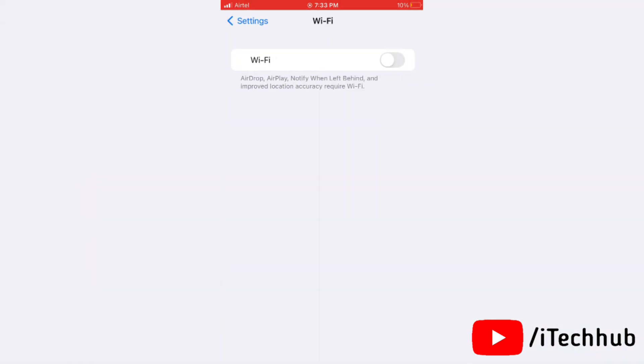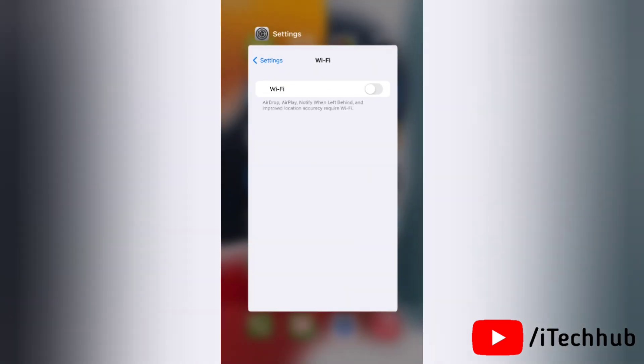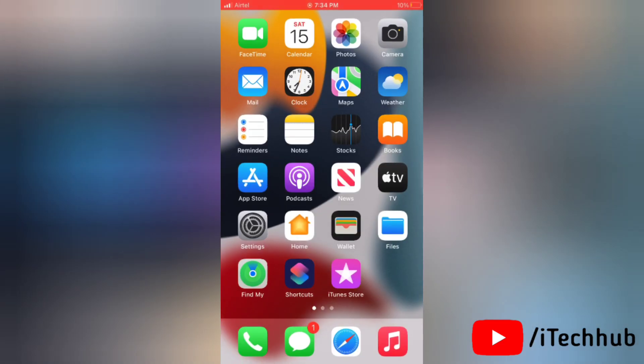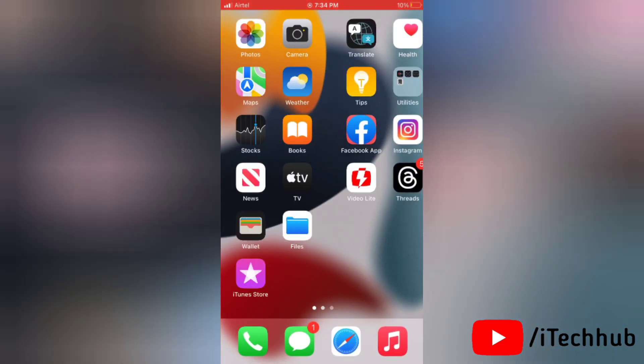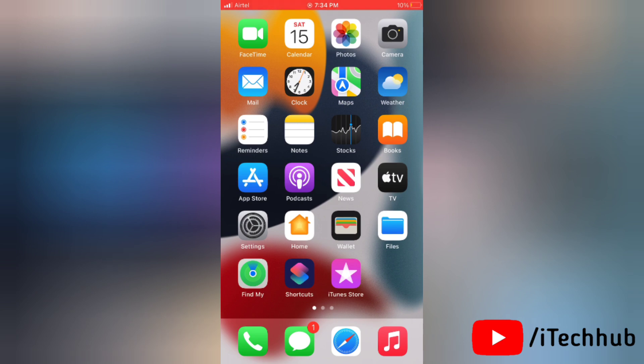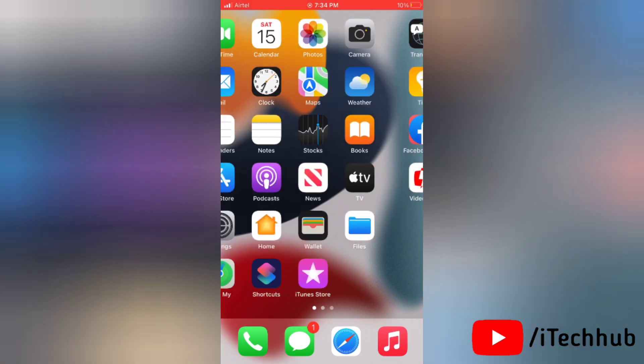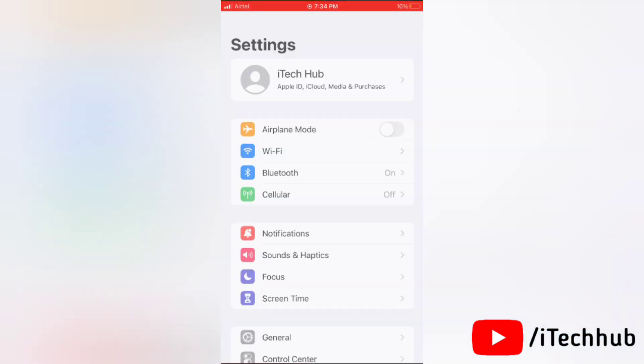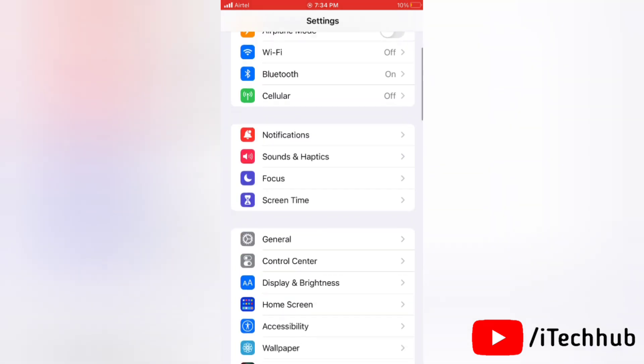Now if you see you are still having the same problem then please apply the next solution. The next solution is reset all settings on your iPhone. To do this, first of all go to Settings and here tap on General.